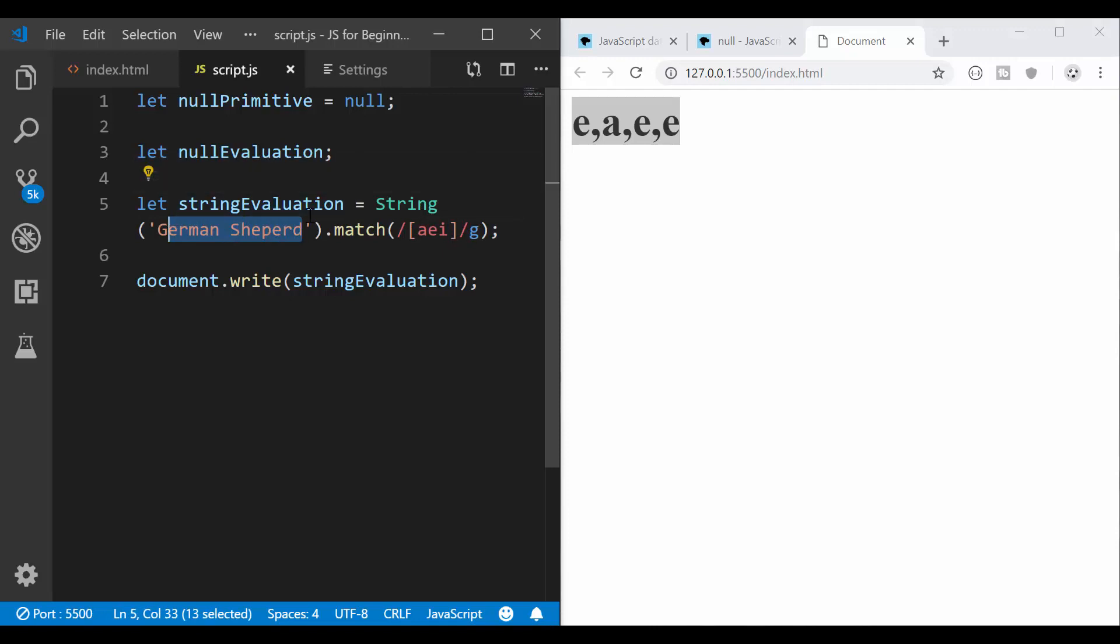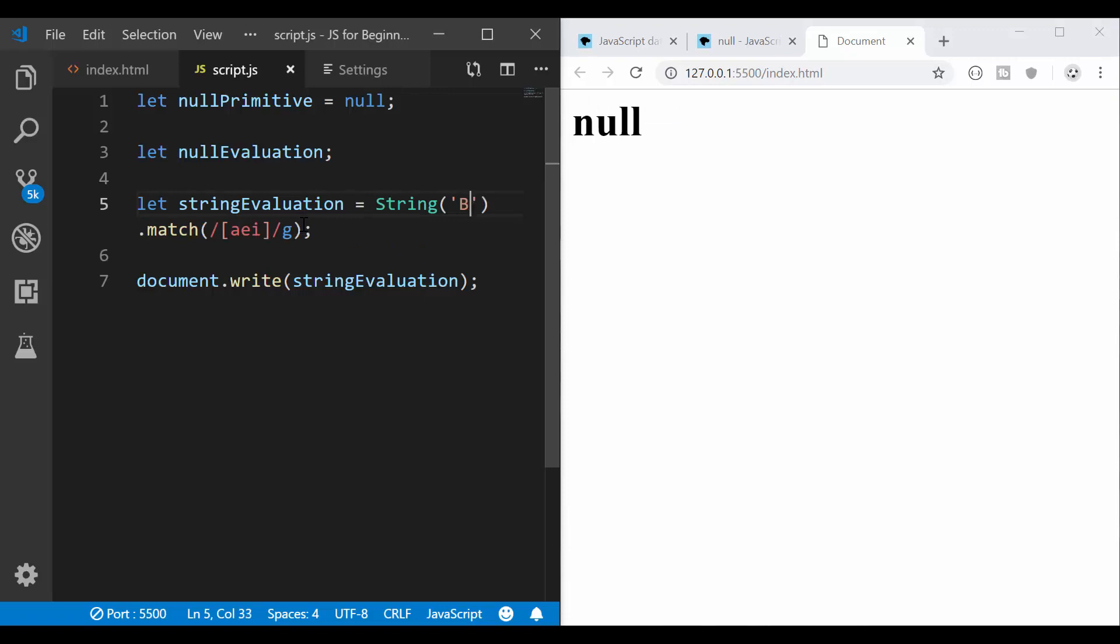But if I have here, let's say book again, it doesn't contain anything. So there is nothing to return. So it gives me null.